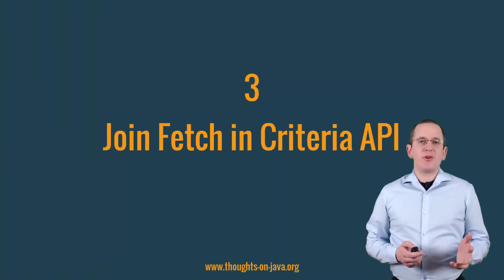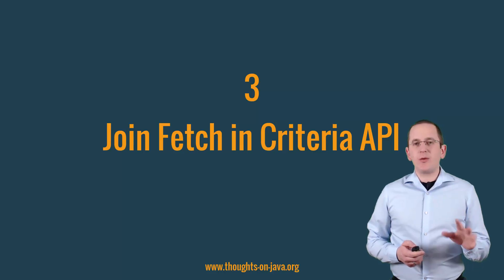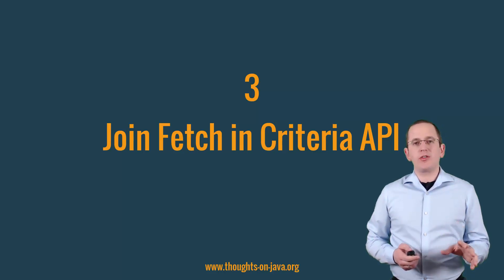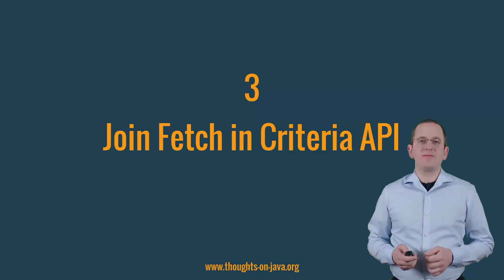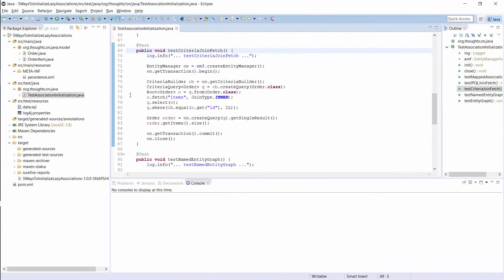But before I explain the other options, I want to quickly show you that you can also define a joinFetch clause with the Criteria API. You can see a simple Criteria query here. It selects all order entities from the database and I call the fetch method on the root interface to create a joinFetch clause, so that Hibernate also loads the associated item entities.